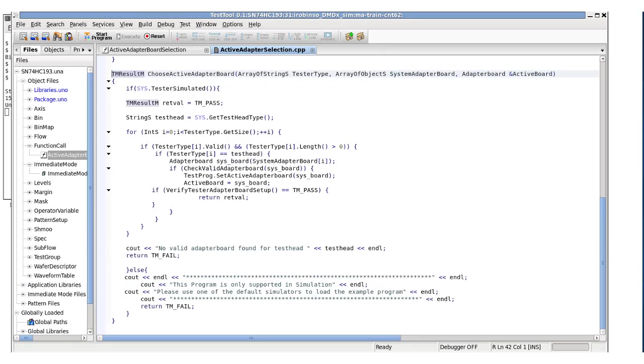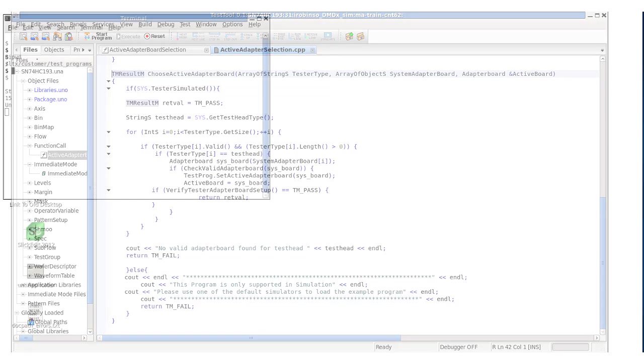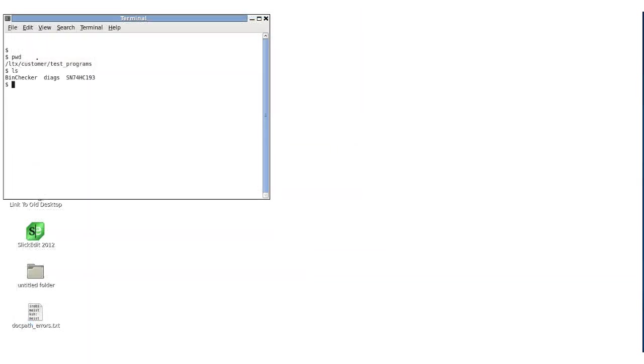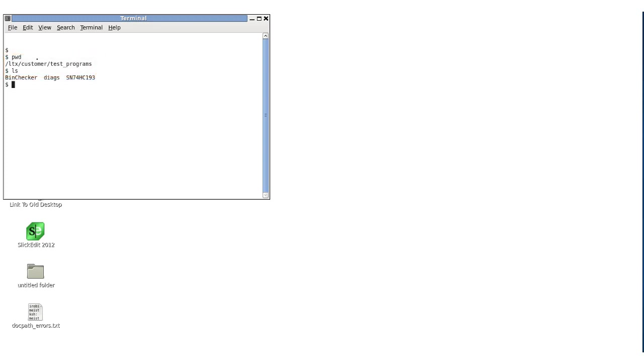We are going to start with the SN74HC193 program, which is available in the Unison Operating System, located in /ltx/customer/test_programs directory. This program already contains a function call object to select an adapter board based on the test system in use. We will modify this code to include a main flow selection in addition to the selection of the adapter board.